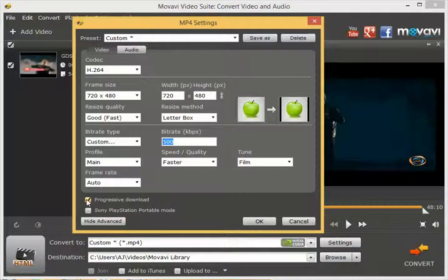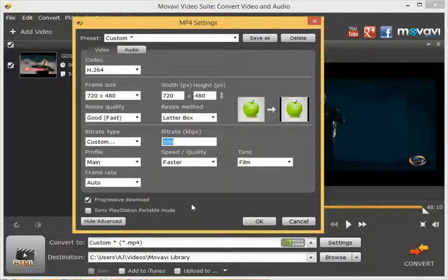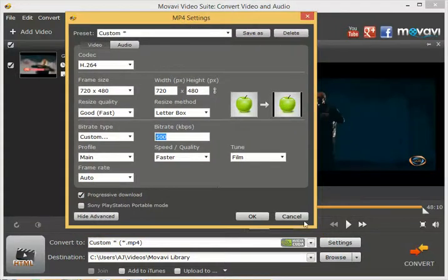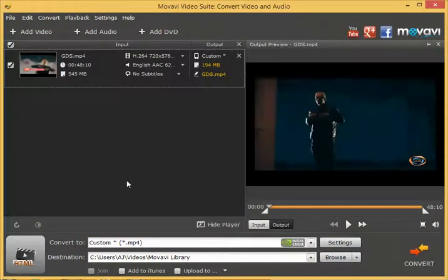This is a must if you're going to use progressive download or fast video start when streaming from a website. It has to be on. Sometimes they call it fast video start or MP4 fast video starter — there's a little program that does the same thing. Progressive download is the terminology for HTML5 video fast start. That's a good feature to have.